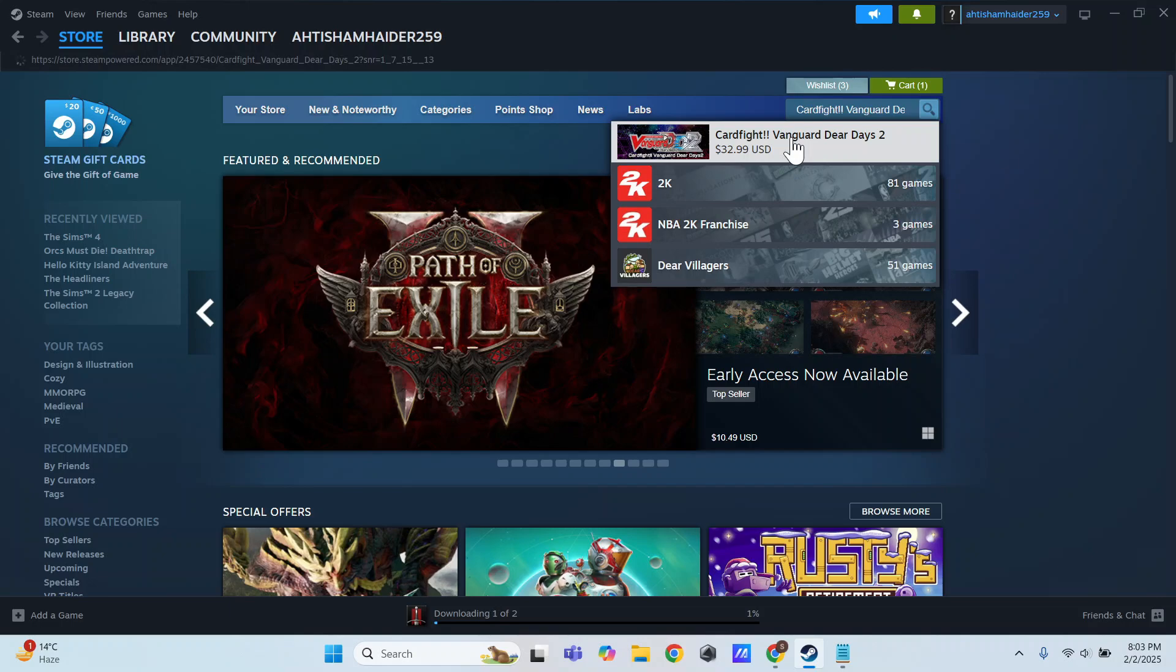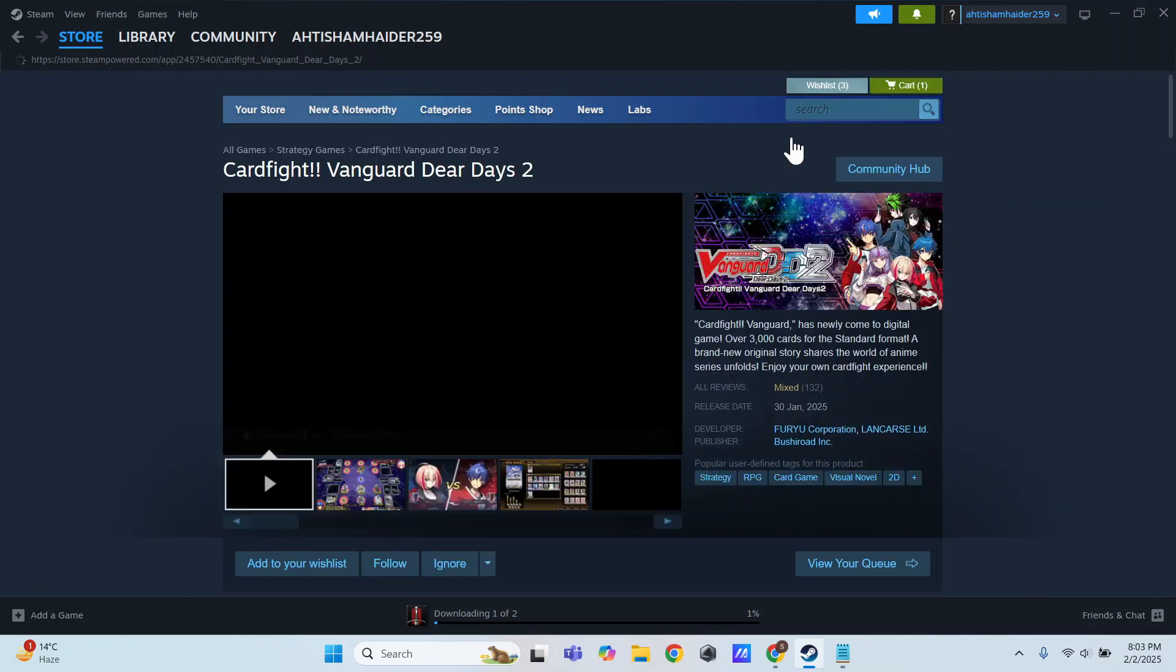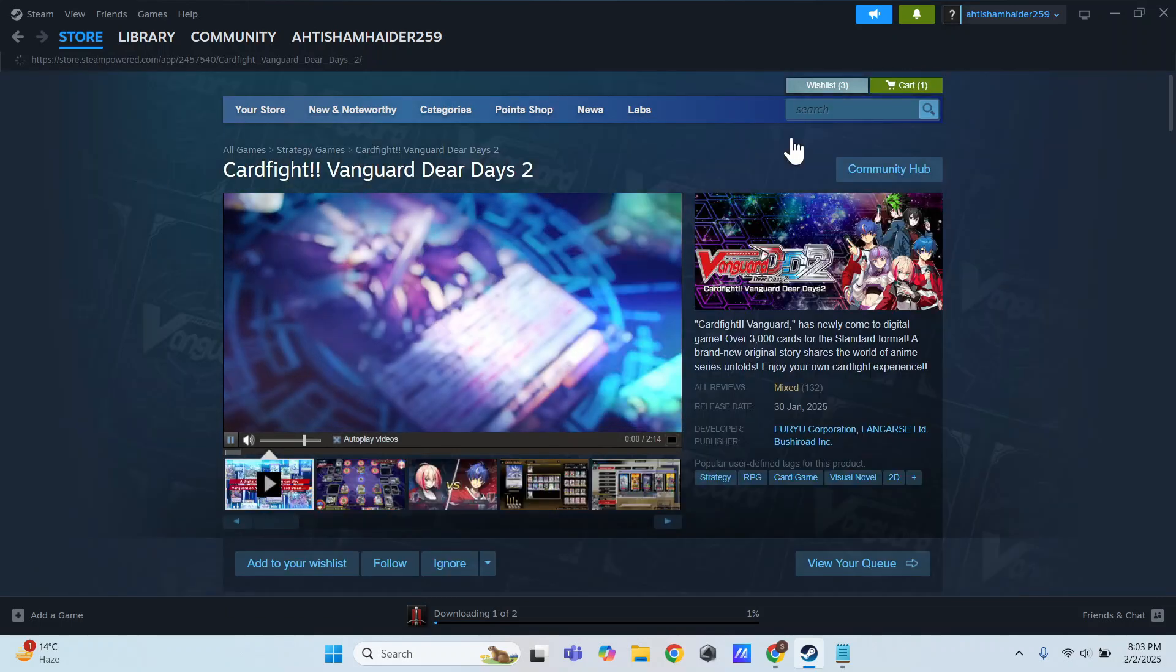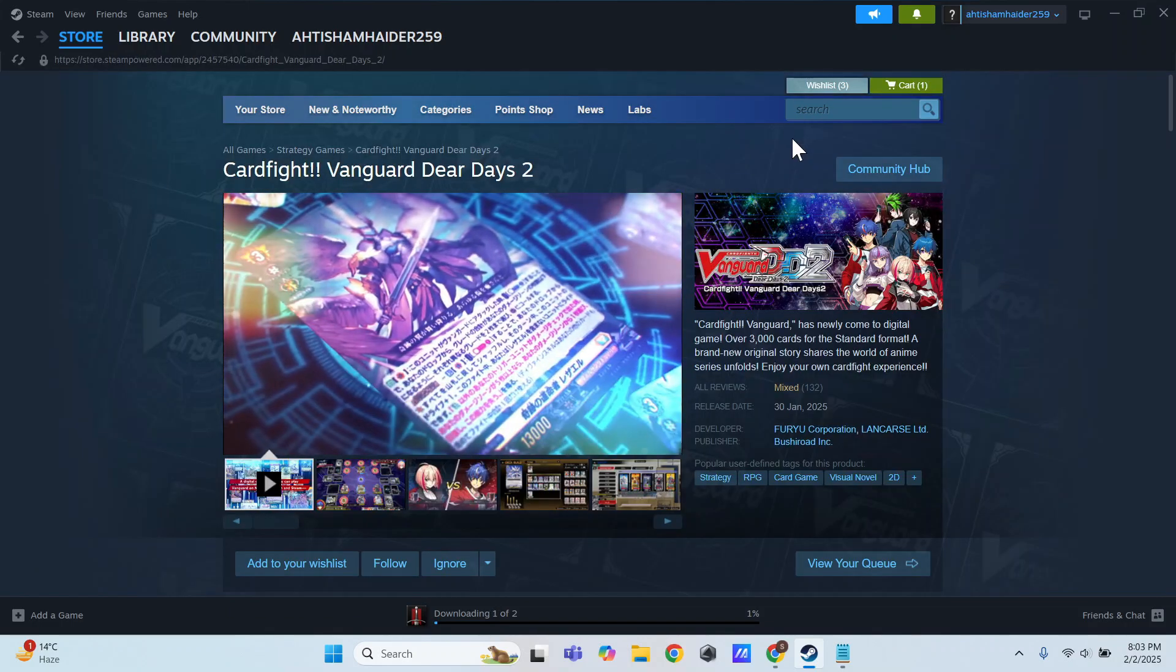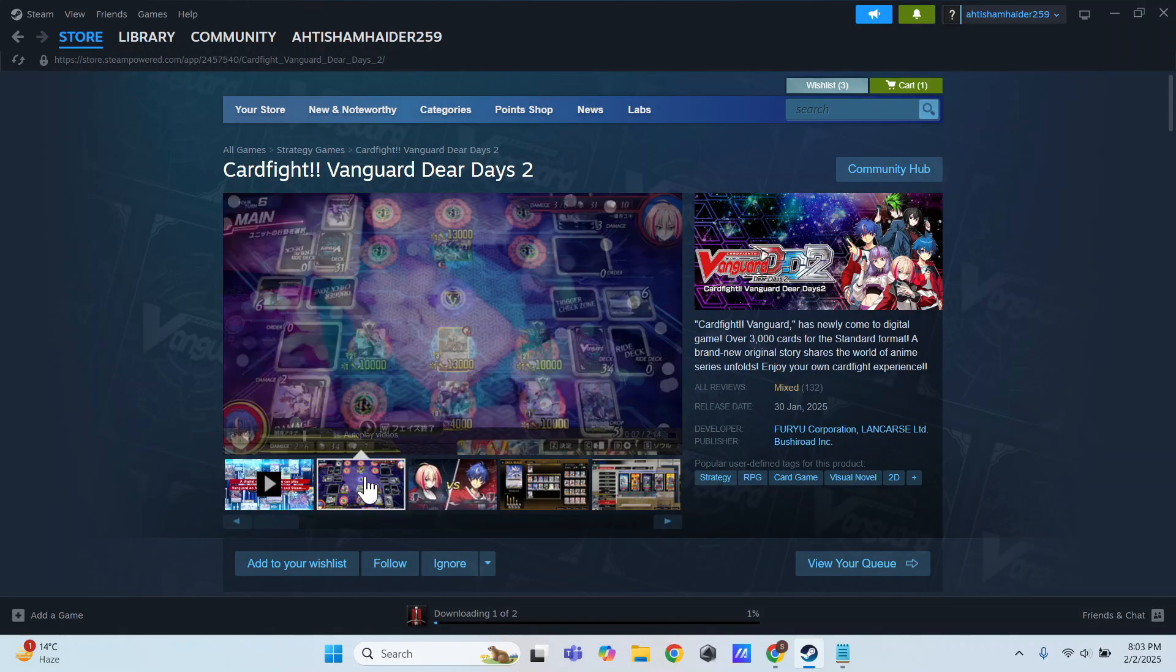You'll see the game appear at the top, so click on it. Scroll down and click Add to Cart.